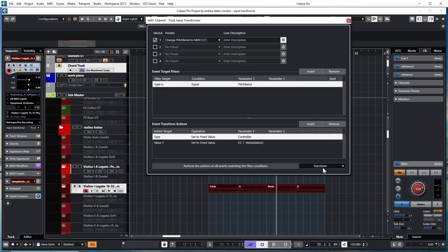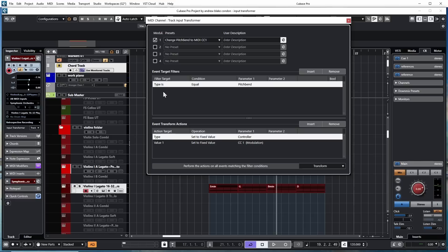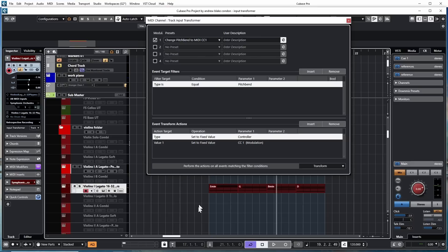Now, as we look down on the bottom right, you can see that it's set to transform and not filter. If it was set to filter, it would just block this information. But because it's set to transform, what it's telling this input transformer to do is take pitch bend as it comes in and switch it over or transform it over to controller CC1. There's nothing to apply it to. It's just an automatic operation that's going to happen on this track.